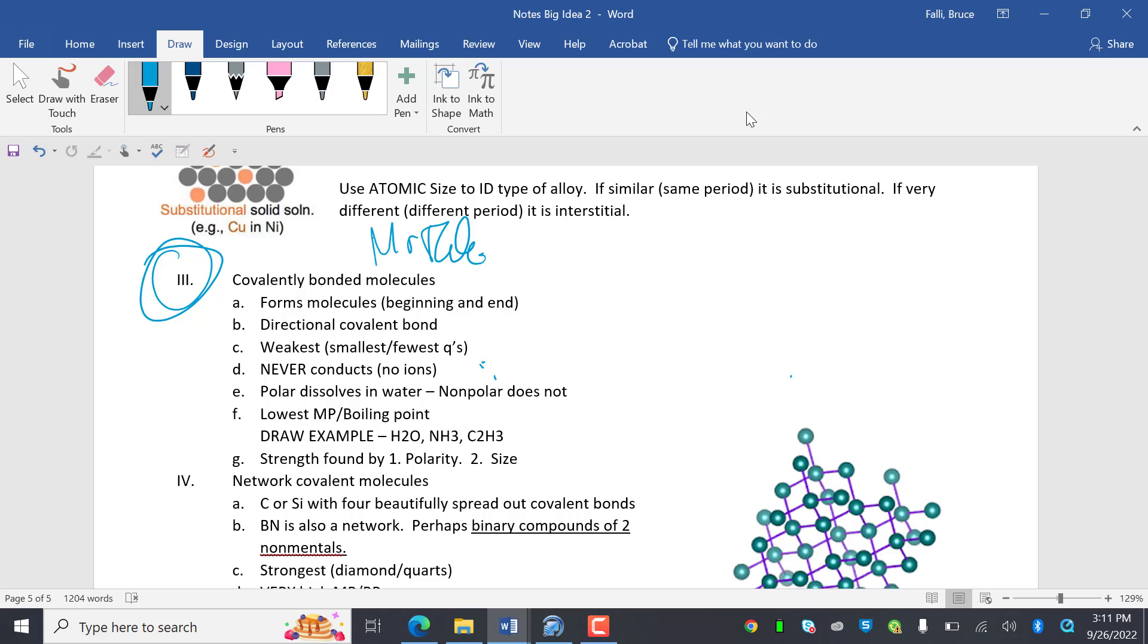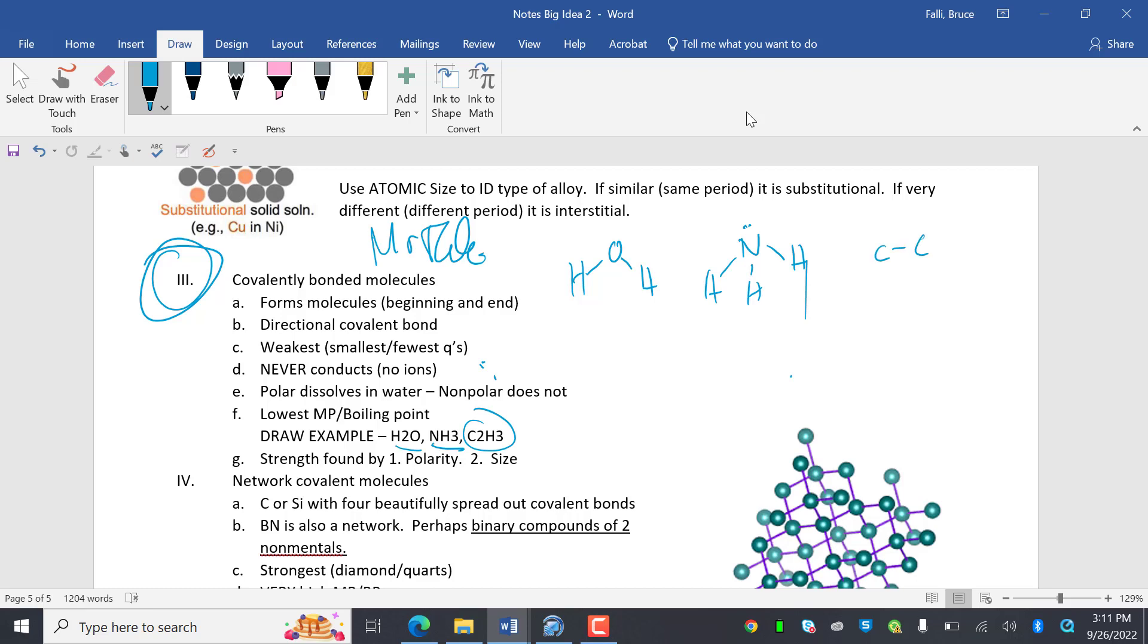So examples that I'll draw right here are H2O. H2O would be HOH, we're talking about nonmetals. Or NH3, which would be N with three H's. Or C2H6, that's got to be C2H6, sorry. C2H6 with hydrogens bonded to the carbons.